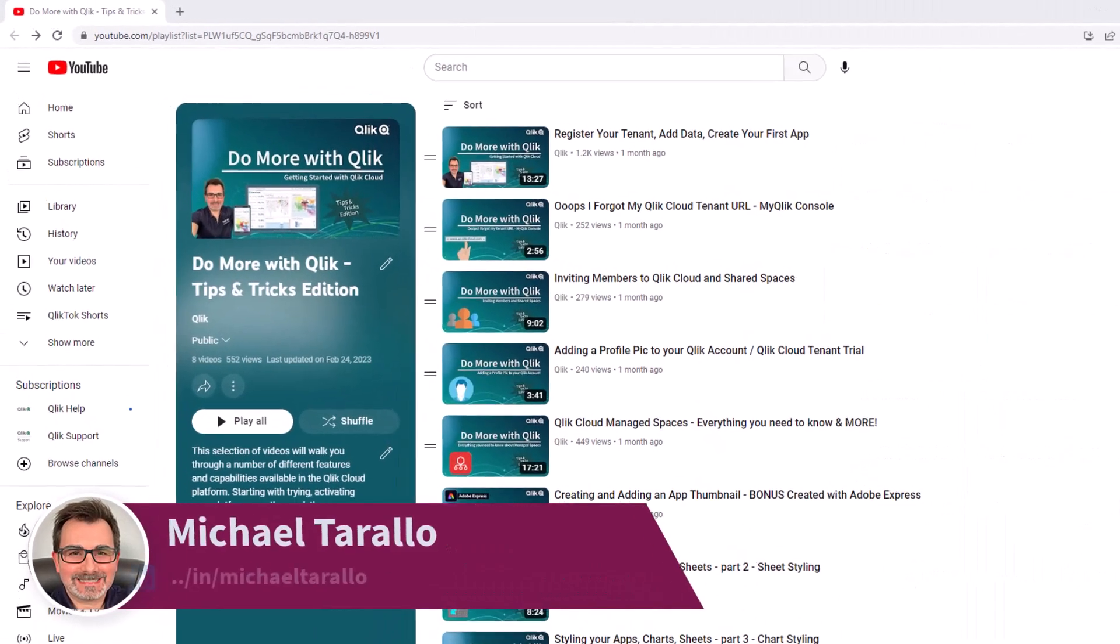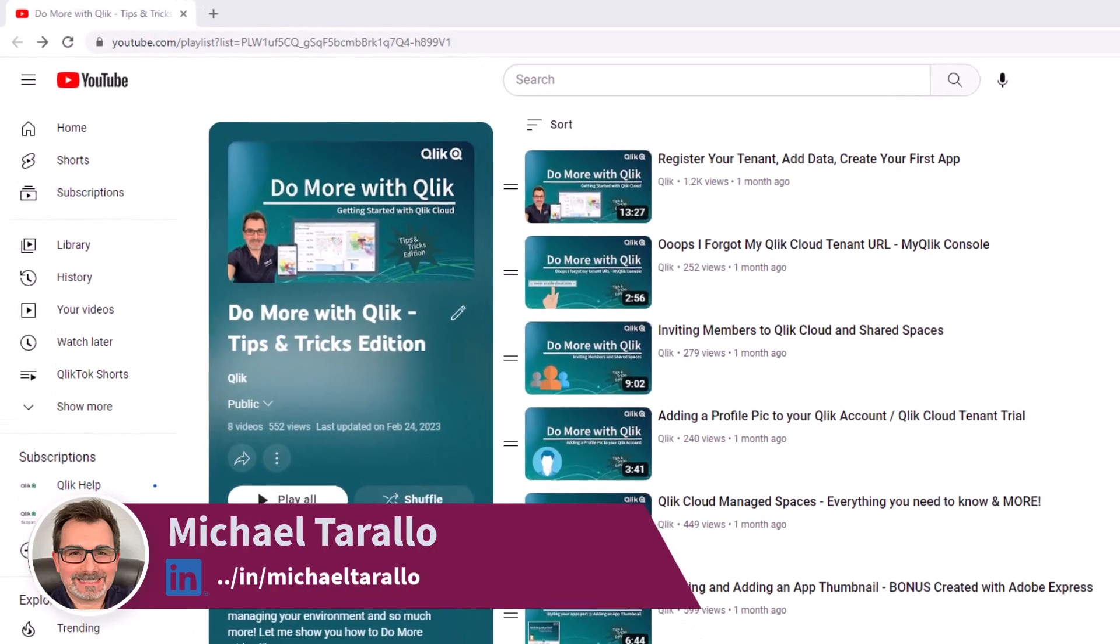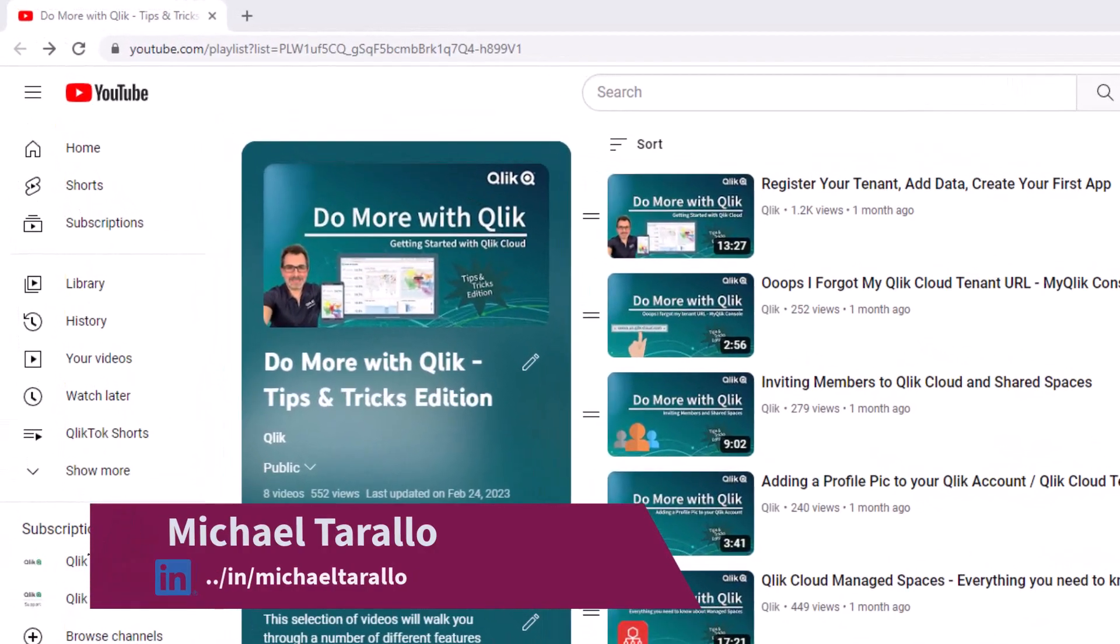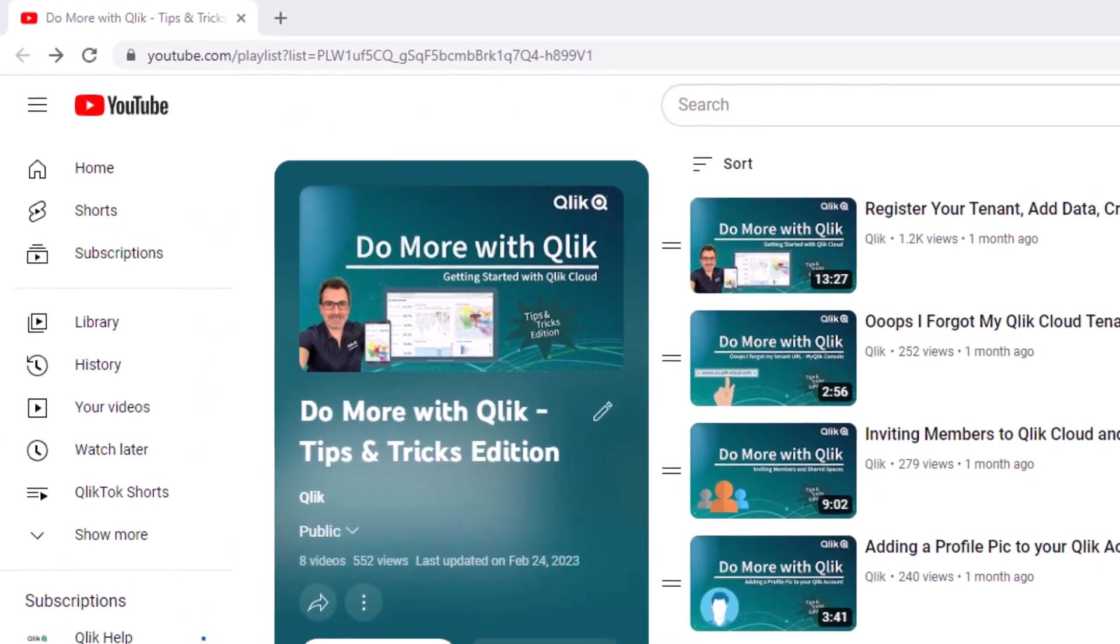Hey guys, this is Mike Tirallo with Qlik. Thanks for watching the next video in the Do More with Qlik Tips and Tricks Edition series.